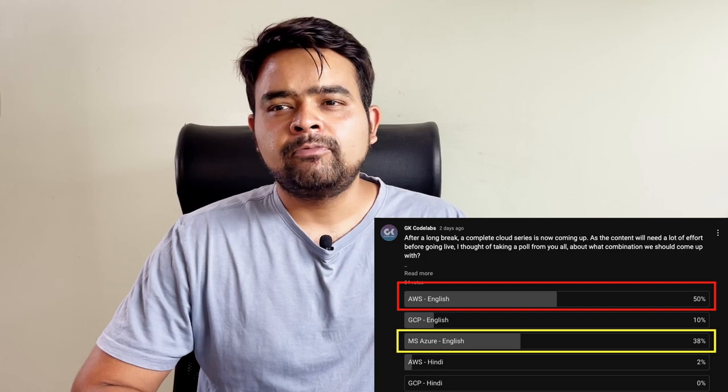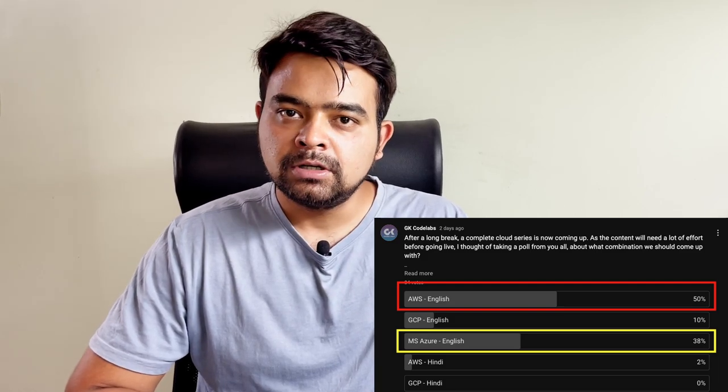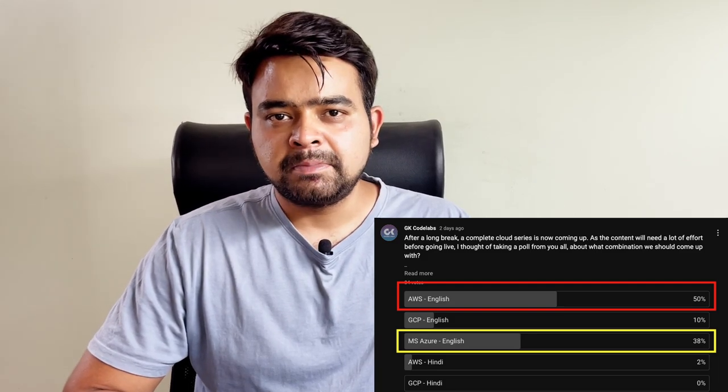The second top vote was for Microsoft Azure, and that is acceptable because if you see the recent stats of July, Microsoft Azure has captured a good amount of market in cloud business. It has a good traction of about 23% of the cloud market. But AWS still stands at about 32 to 33% as of today.